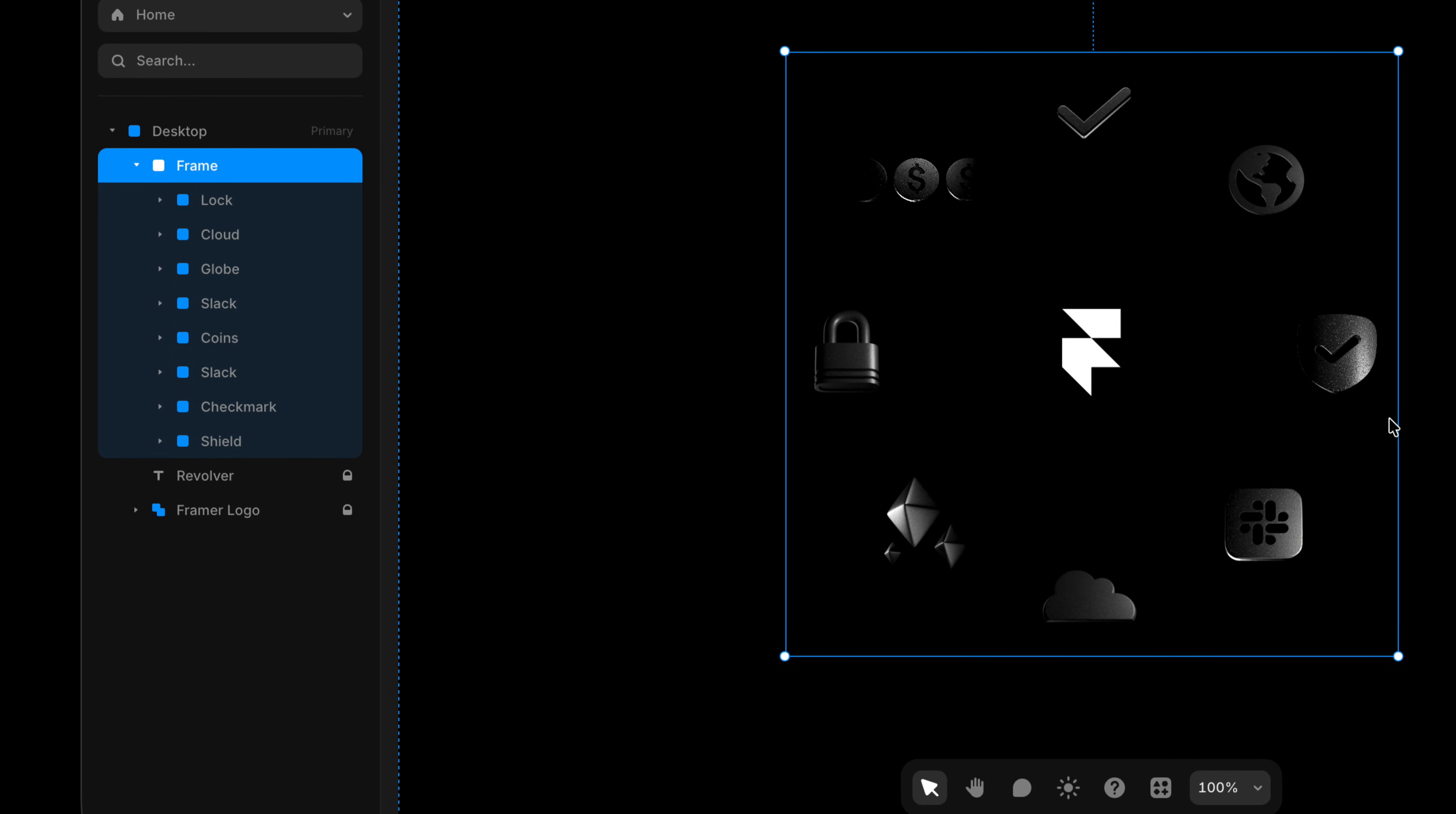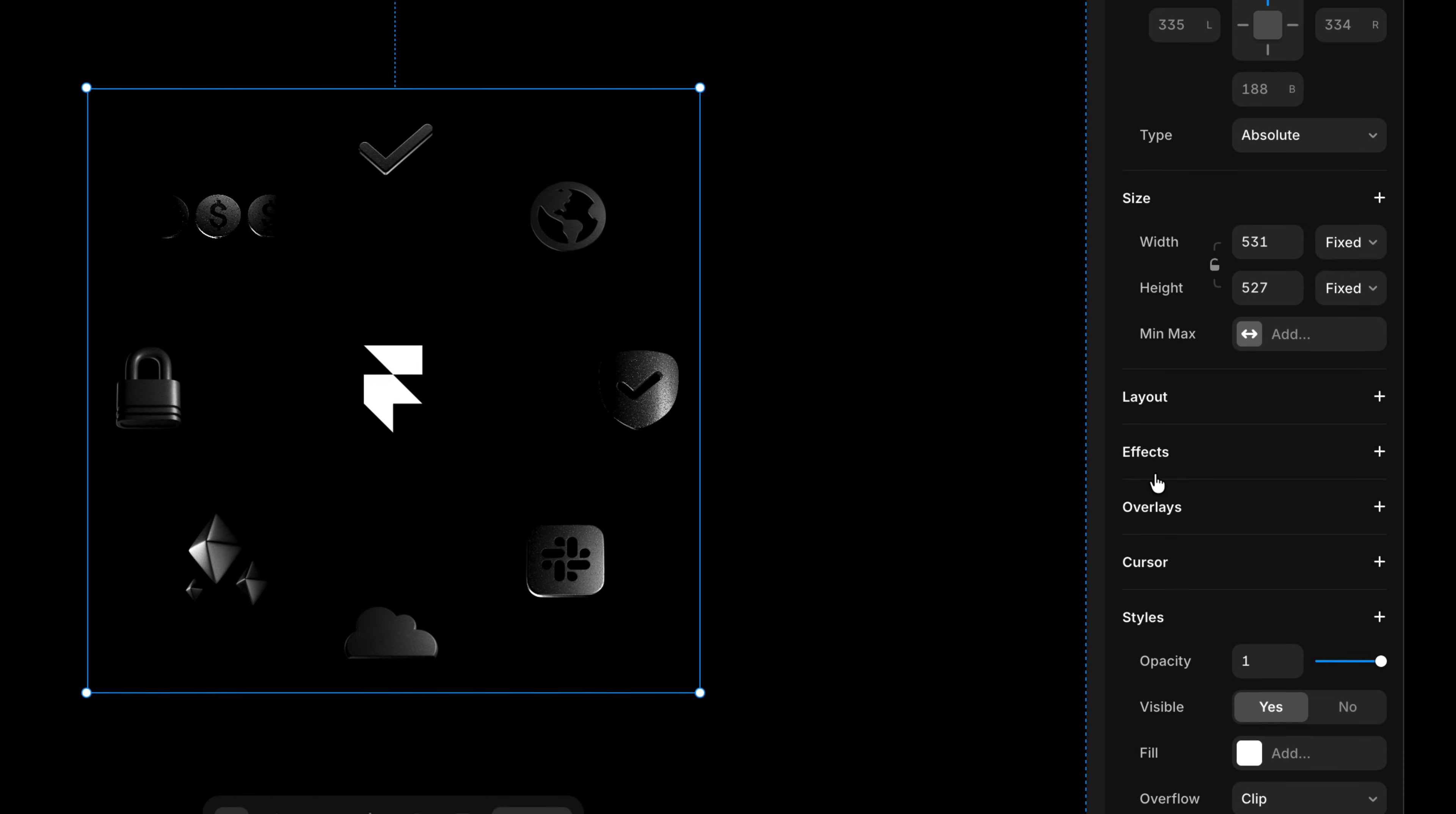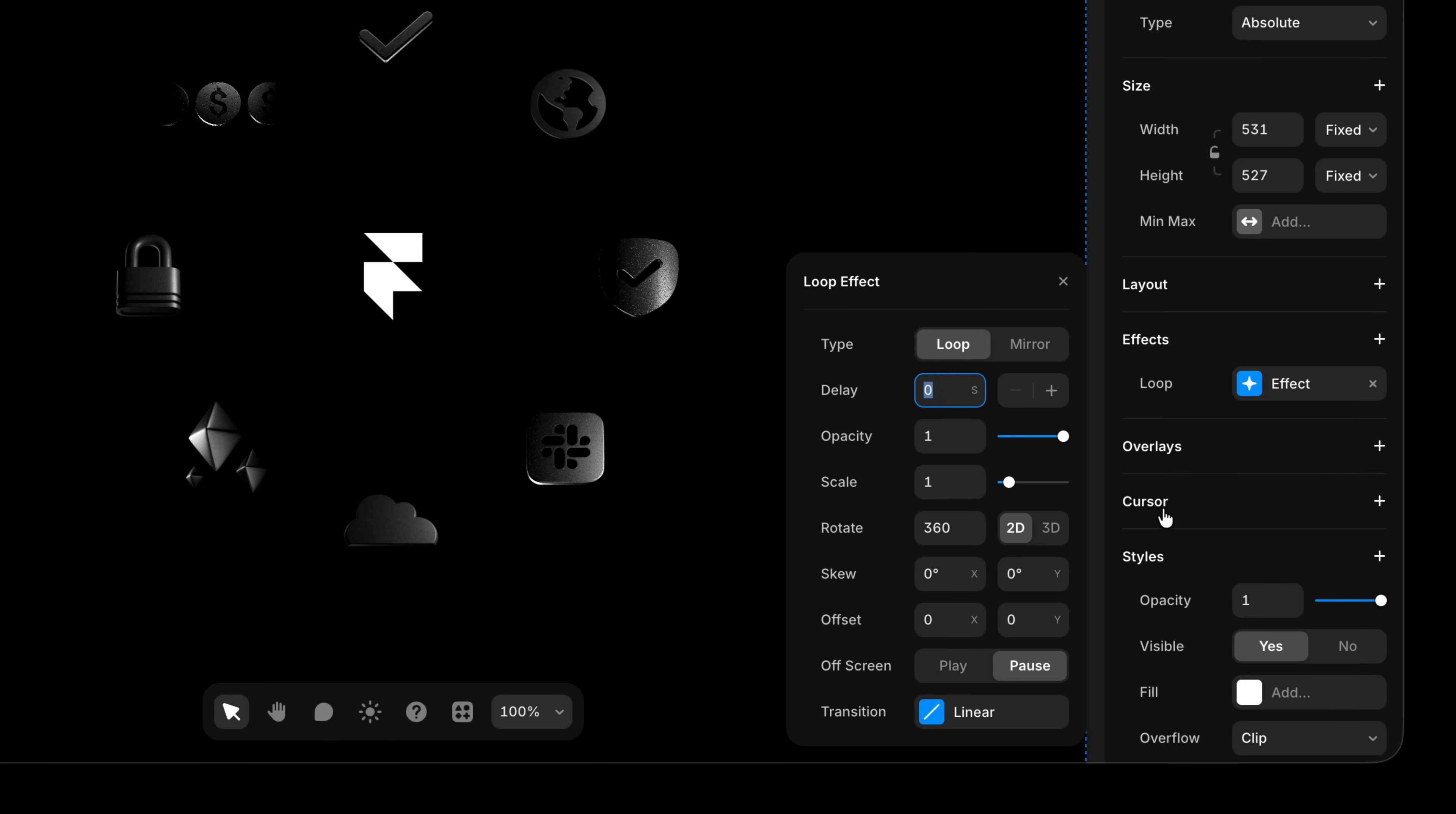And now I can take that frame and I can come over here to effects. I can add an effect and I'm gonna add that loop effect that I mentioned earlier.